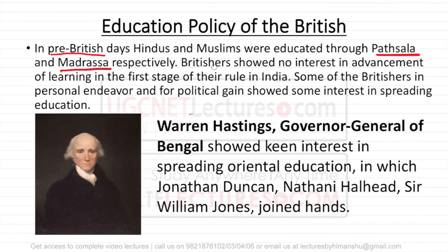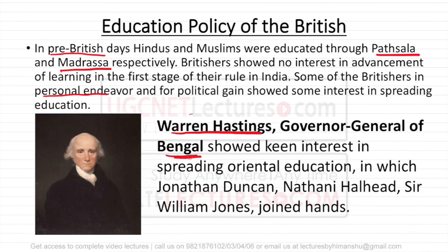Initially, the Britishers did not show any interest in learning because their main motive was to get profit out of India — they were a trading company. But still, there were some people who showed some kind of interest in education. The first person who showed some interest in education in India was Warren Hastings. He got full rights to trade and administration in Bengal after the Battle of Plassey in 1764 from the Mughals, and he showed some interest in Oriental Education.